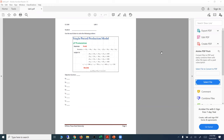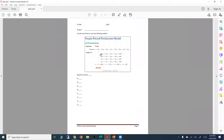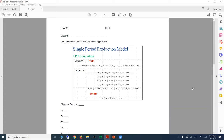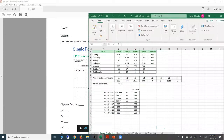This is Lecture 5, Part 2: Using a Computer to Solve LP Problems. We're going to start by discussing Lab 5, which was assigned in the previous lecture. In that lab, we needed to solve a single-period production model, which is an LP formulation. We wanted to solve this problem using the Excel Solver, so I'm going to show you the implementation using Excel.